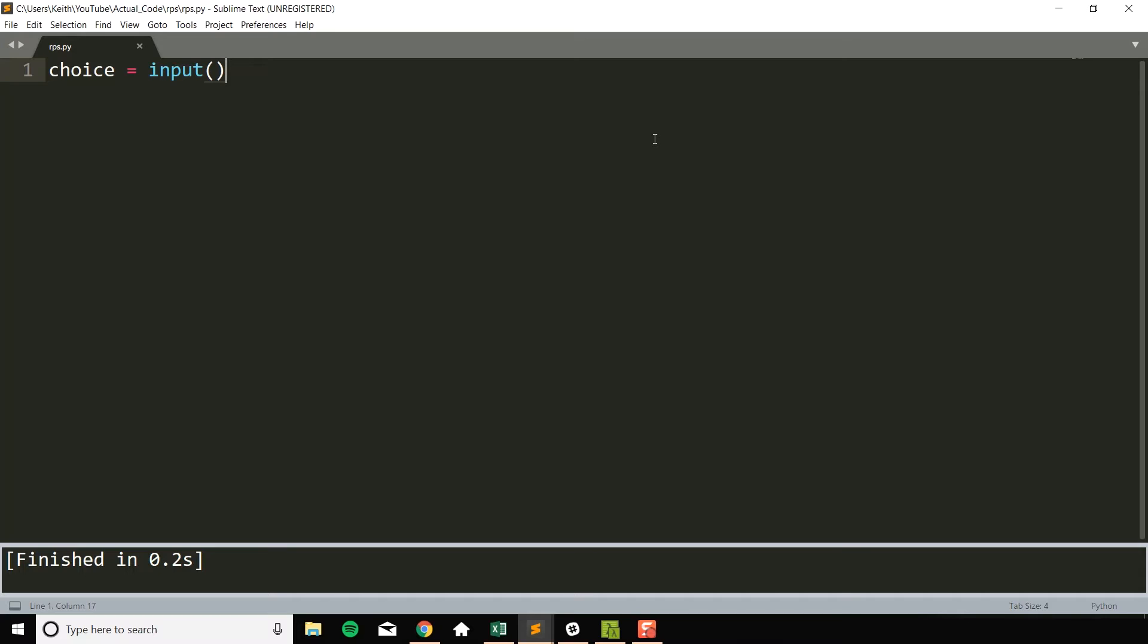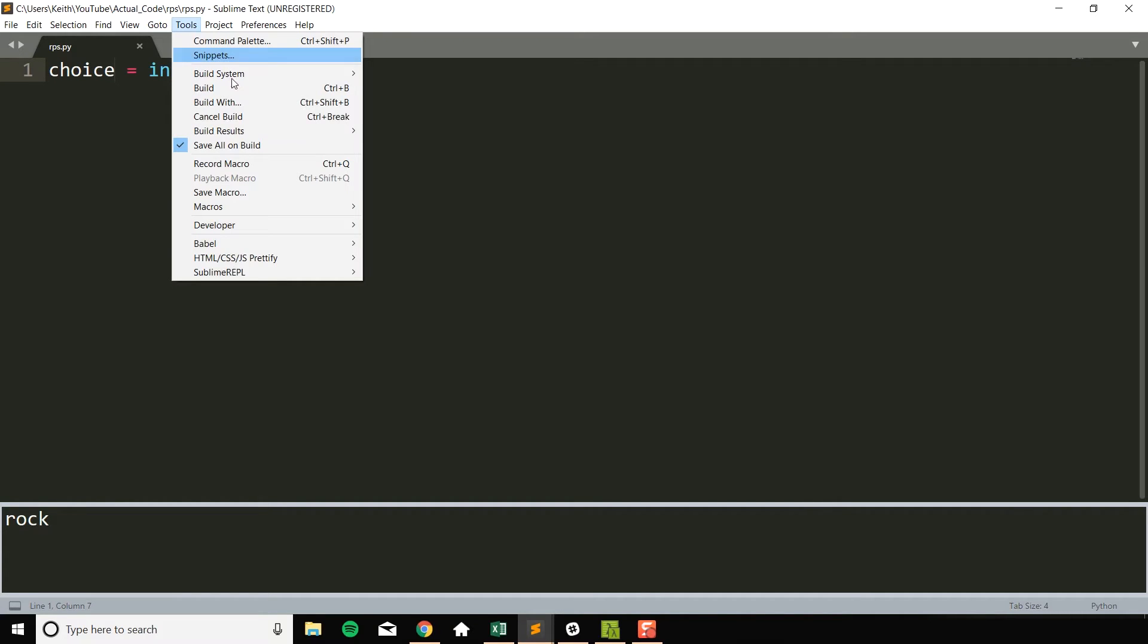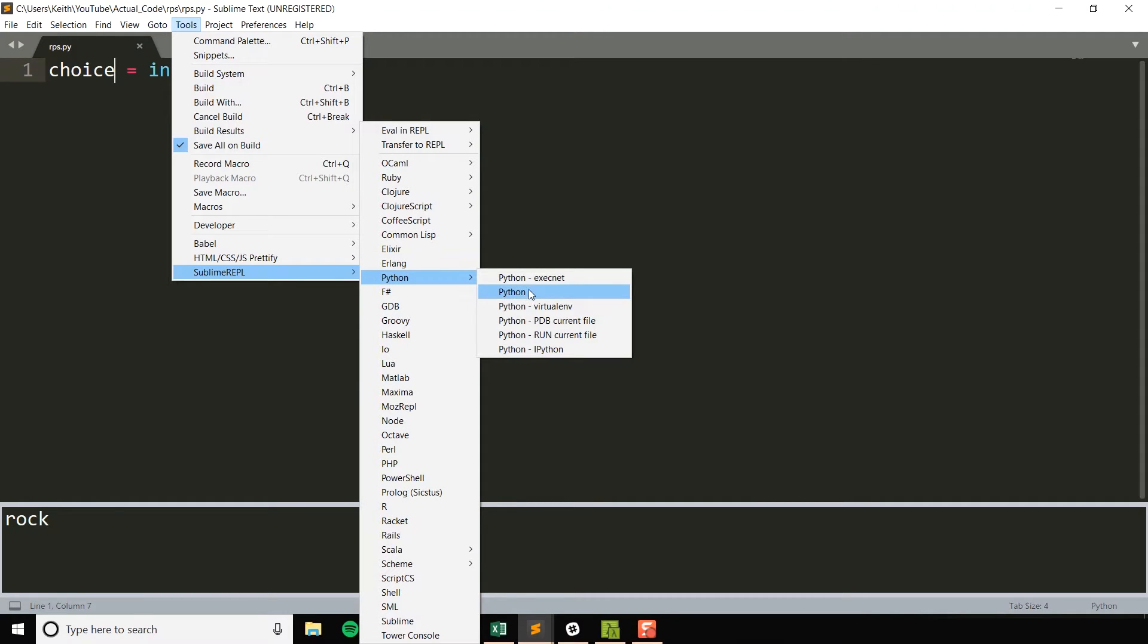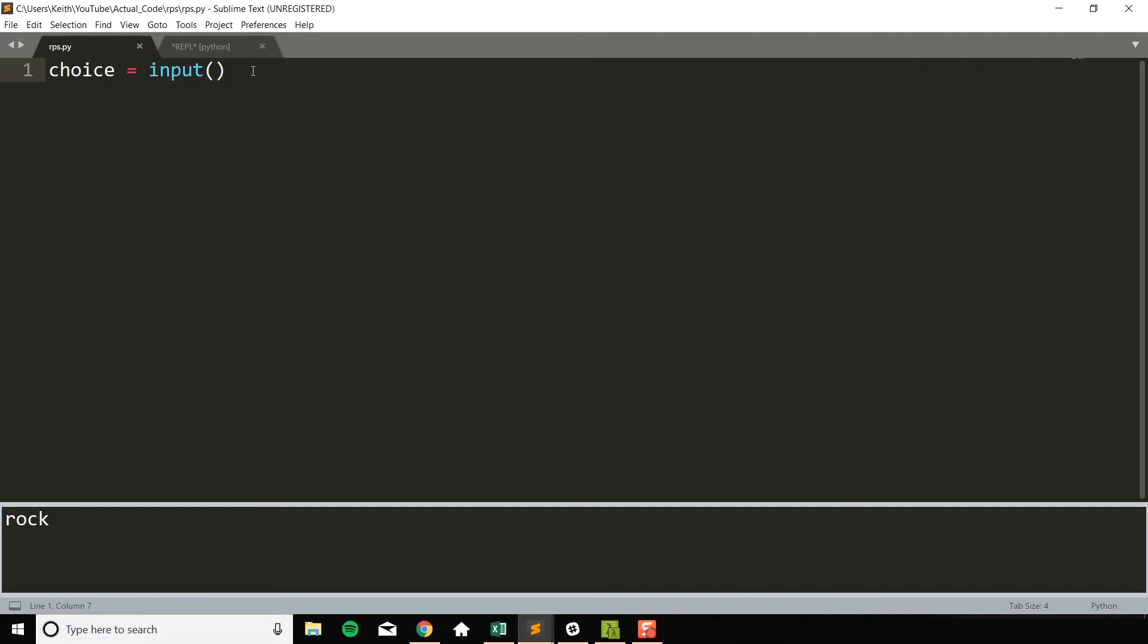One thing that's a little bit annoying about Sublime Text is by default it doesn't work with this input, so I can't just type in the console down here, rock let's say, and have it actually store that in choice. So there's a couple workarounds for this. The first is to install this Sublime REPL, and I'll link to this in the description. Basically I can run the same file through this, and now if I type down rock it will take in rock, store it in choice, and then end the program.